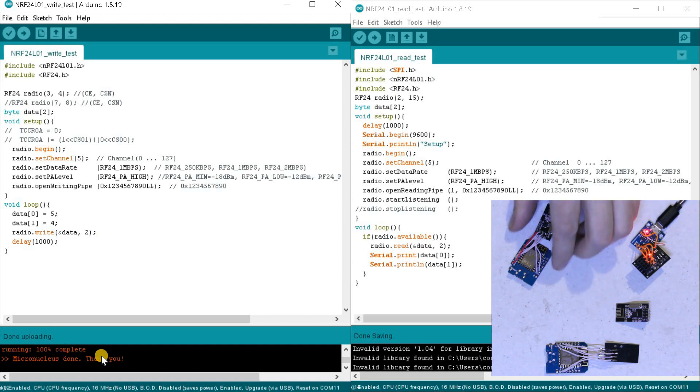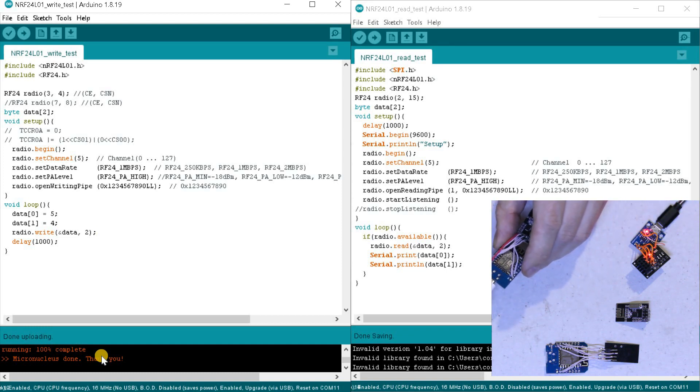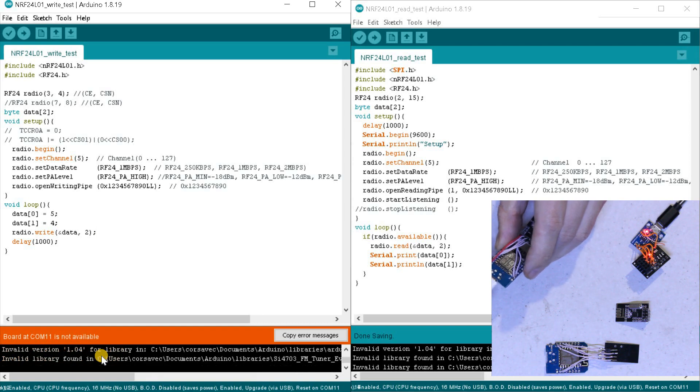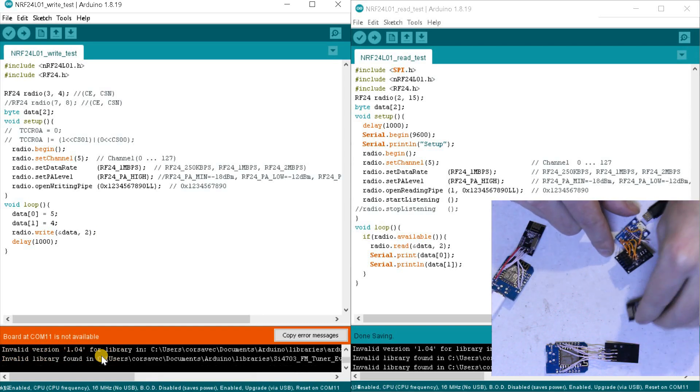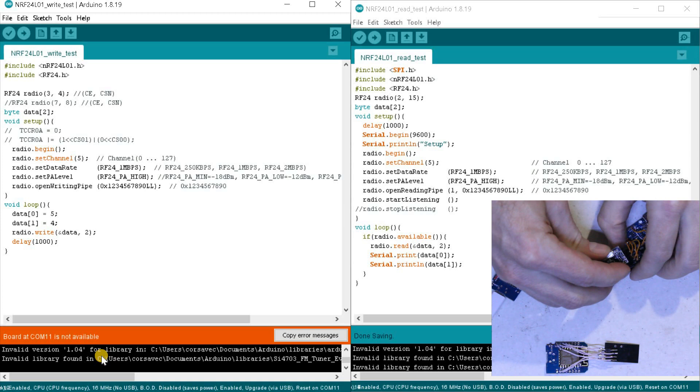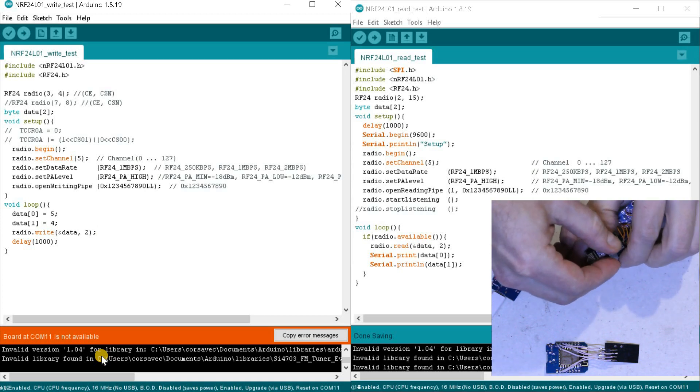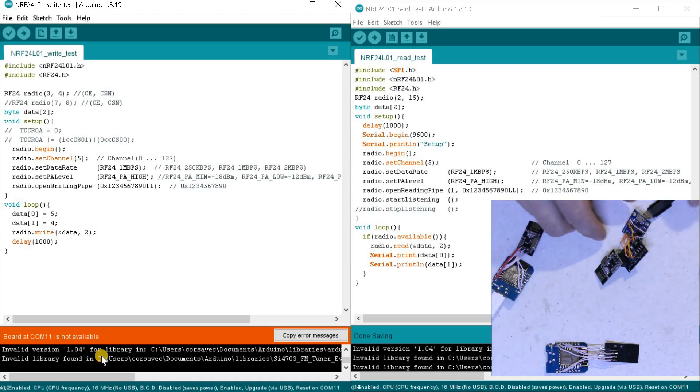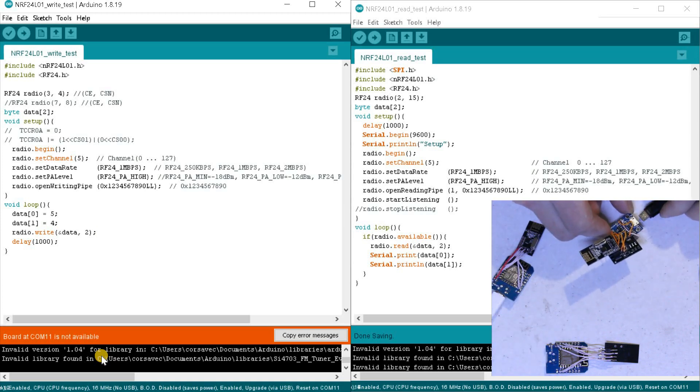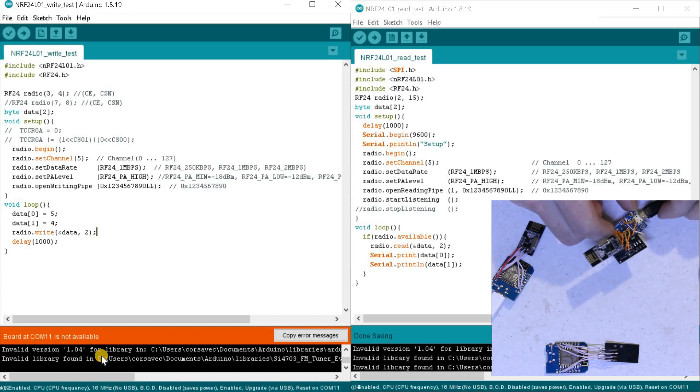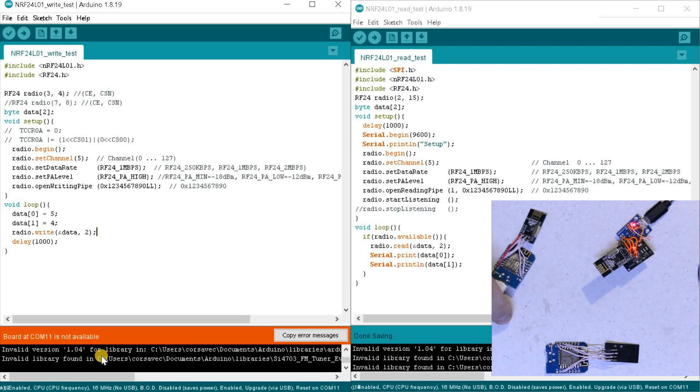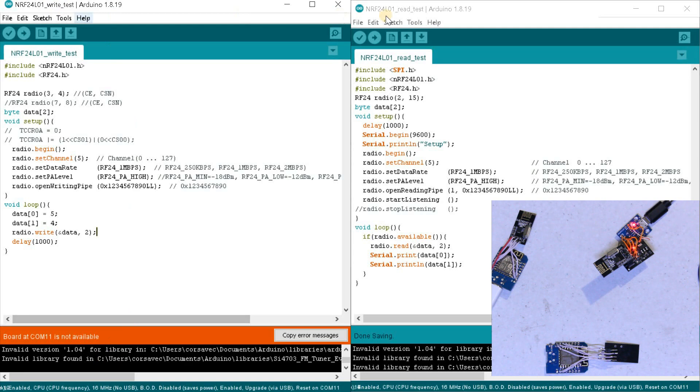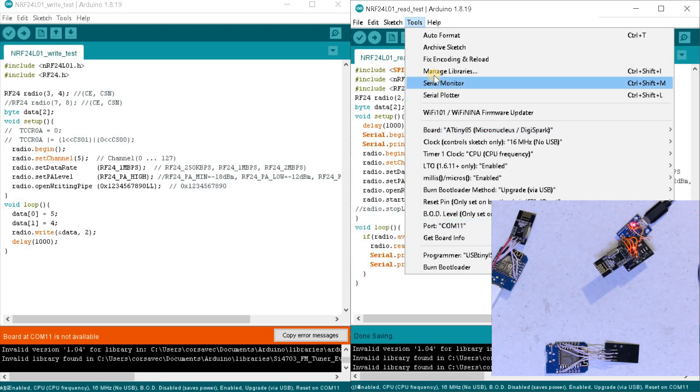I connect the ESP8266 to the USB port and I connect NRF24 to ATtiny. The ESP8266 controller has the receiver program from the previous video. So I just select the COM port and start the port monitor.